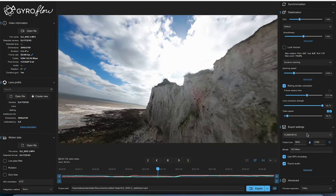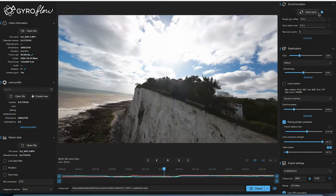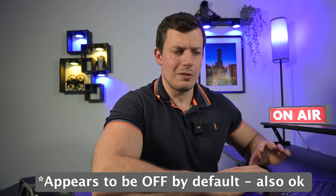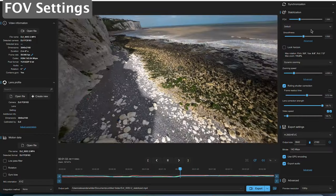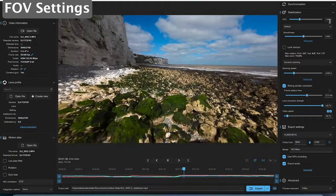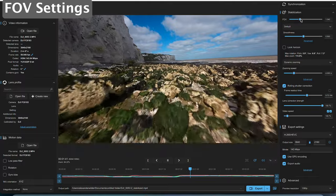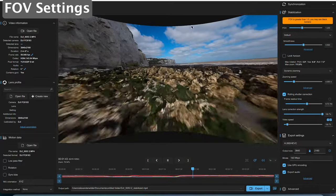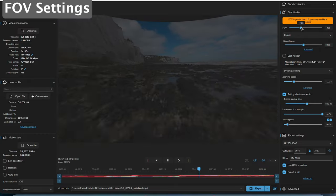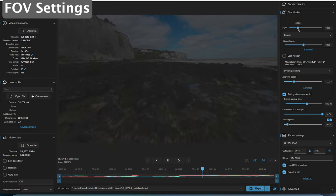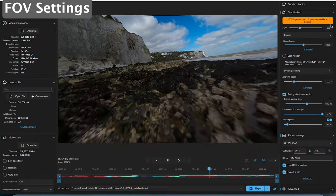Now look at the right column — this is where your variables are. The top one is synchronization, set to auto sync by default — leave it on that. The next section covers the main things you might want to play around with. Your field of view is set to 1 by default and that works really well. If you increase it you start to get black bars at the top and bottom, so you have to be careful with small increments. About 1 is probably where you want to be.